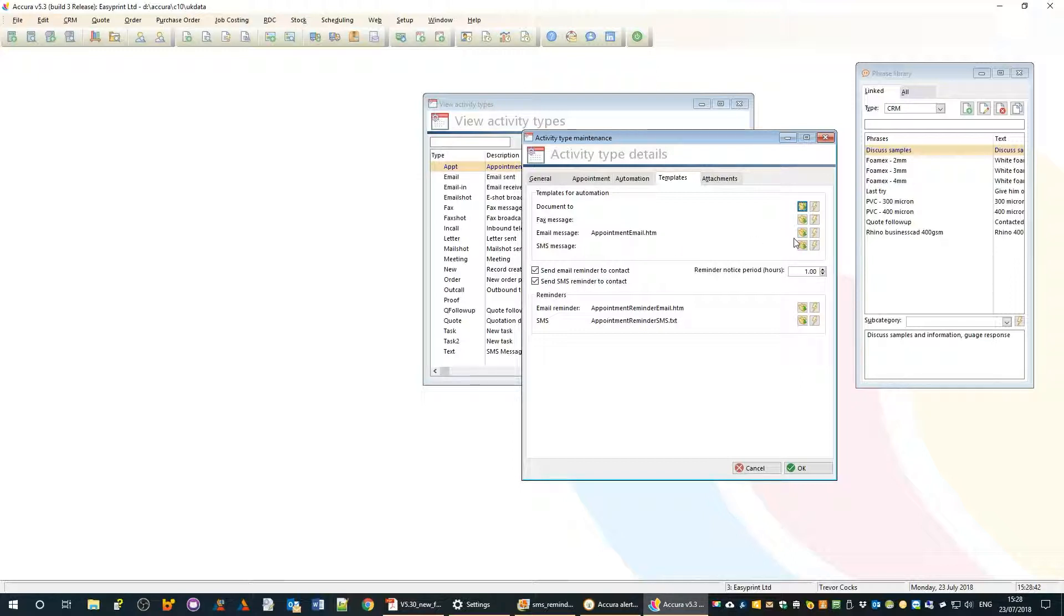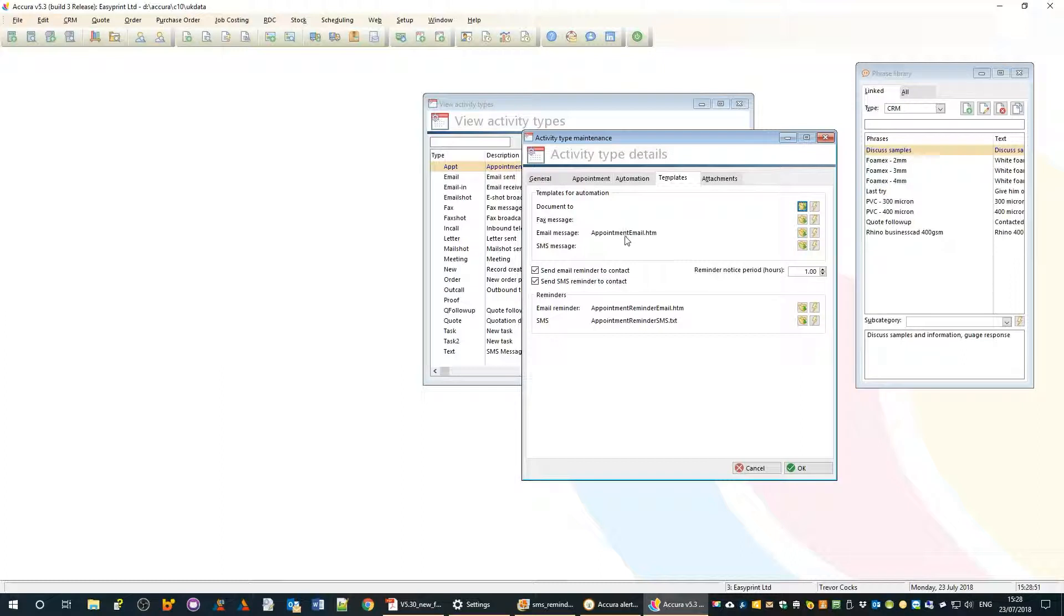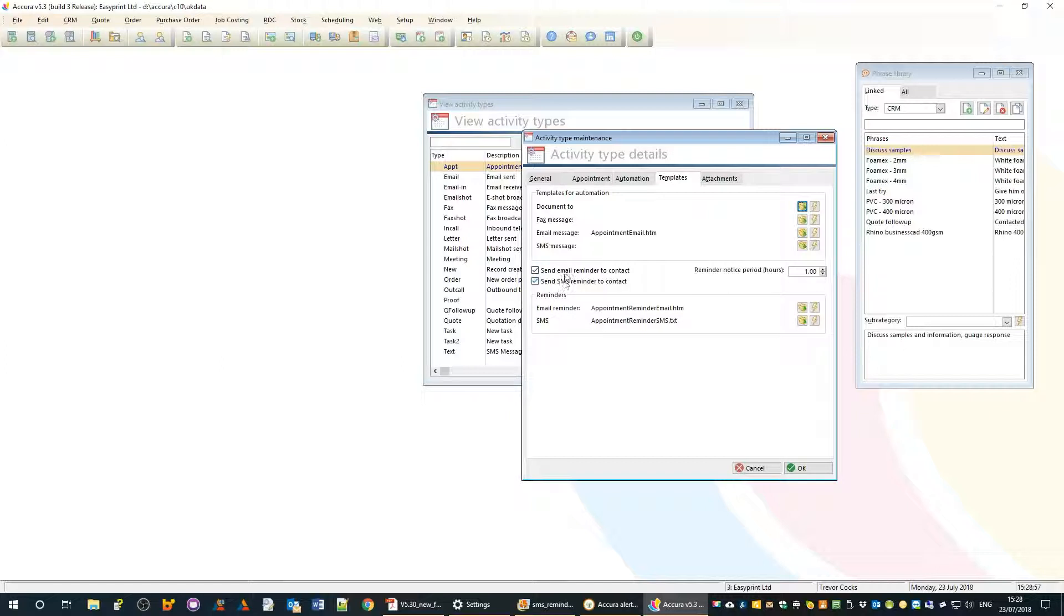In the case of confirming the appointment, we have an appointment email. Here we have whether we're going to send an email or SMS reminder to the contact and the default notice period for that.